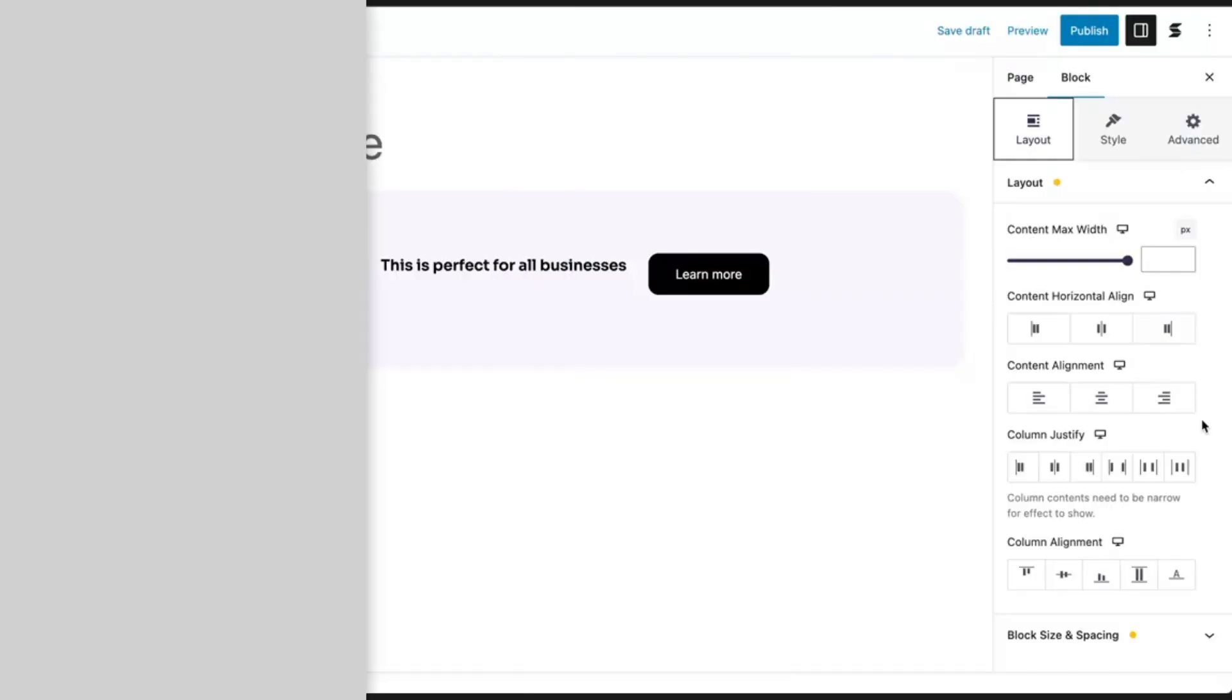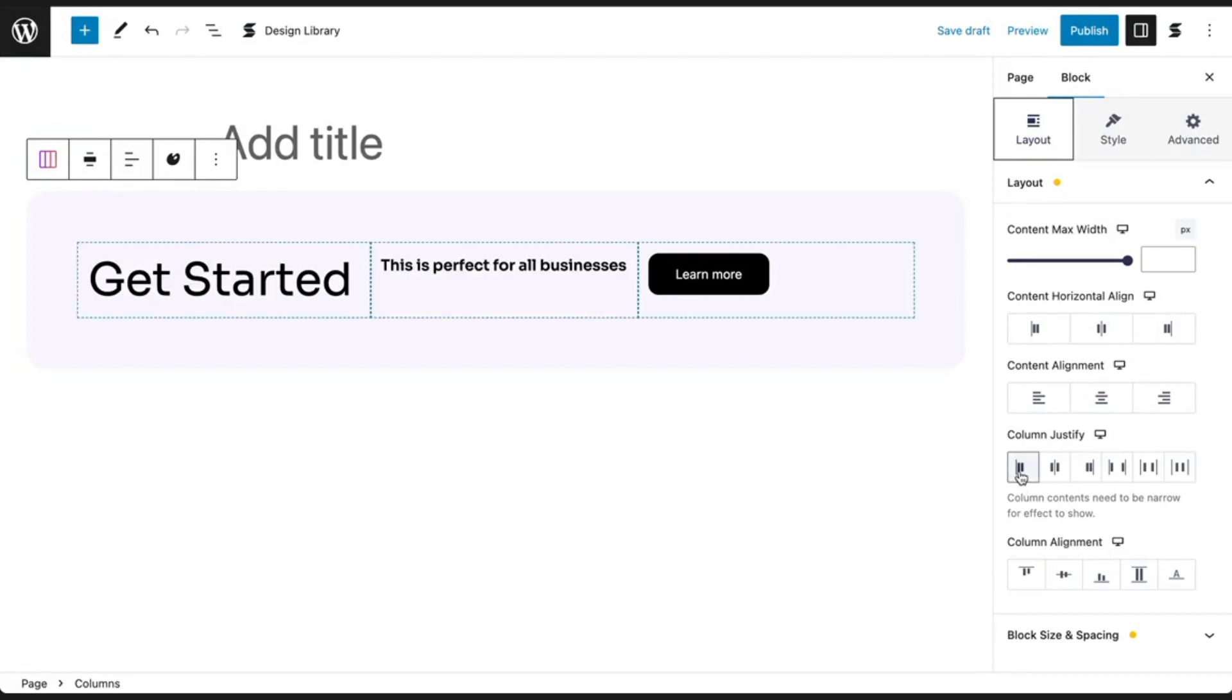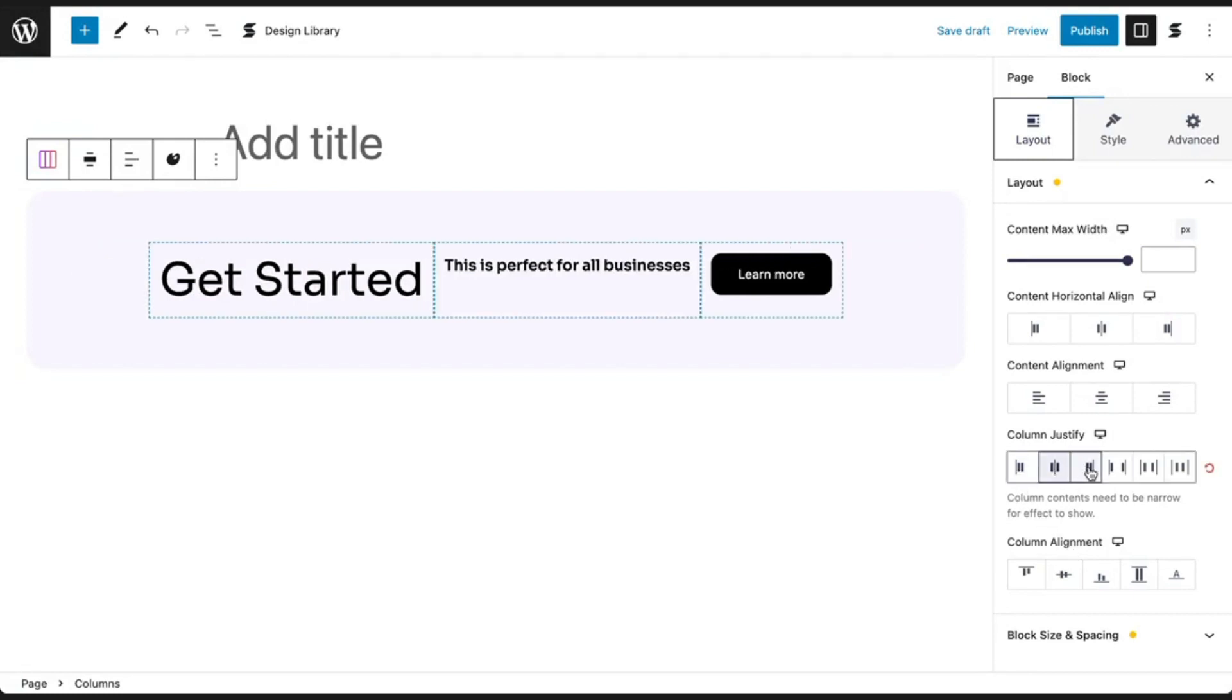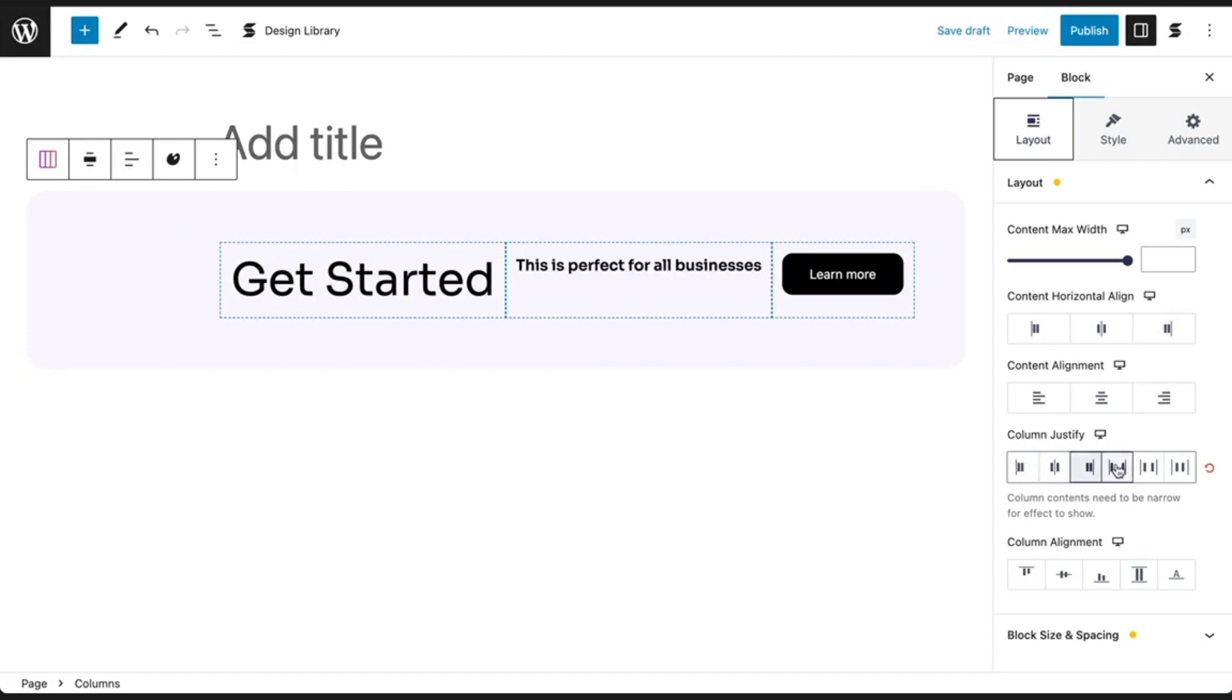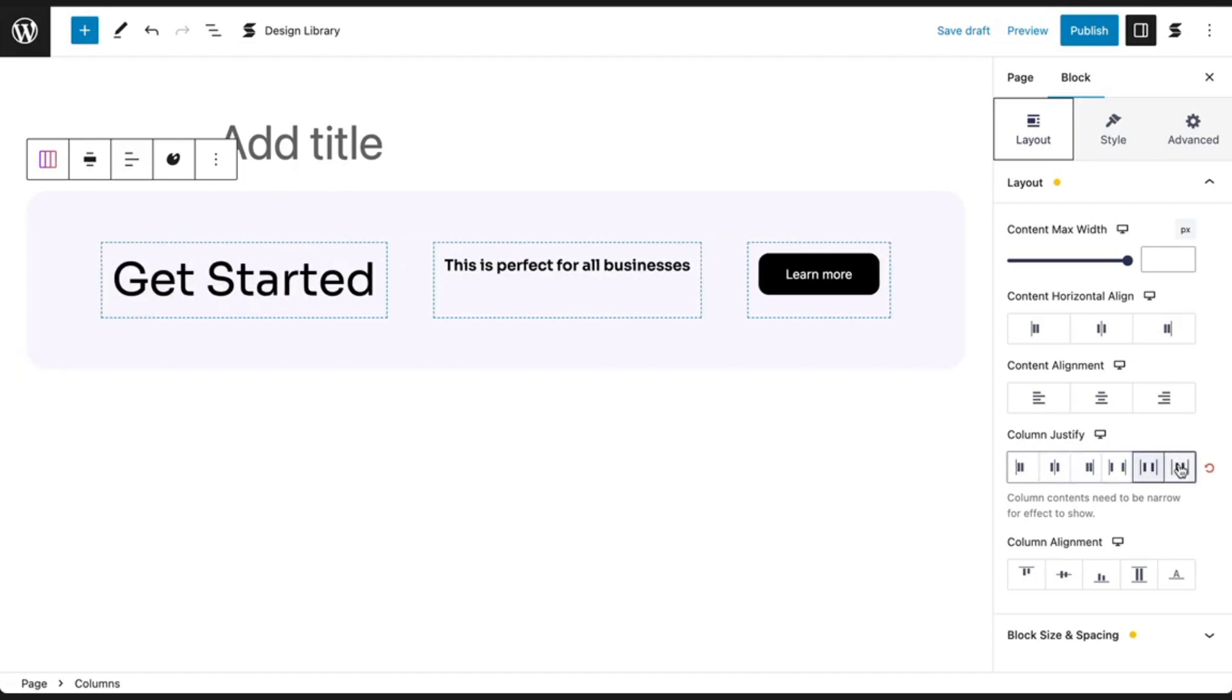Just like what we did earlier with the inner blocks, you can justify and align your columns using the column justify and column alignment settings. You can justify your columns at the start, center, end, or with space between, space around, or space evenly.